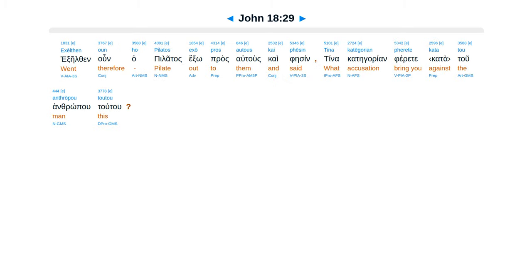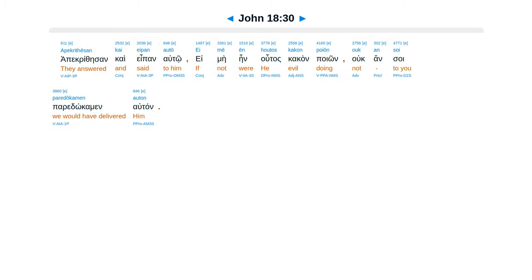Pilate therefore went out to them and said, What accusation do you bring against this man? They answered and said to him, If this man were not an evildoer, we would not have delivered him to you.